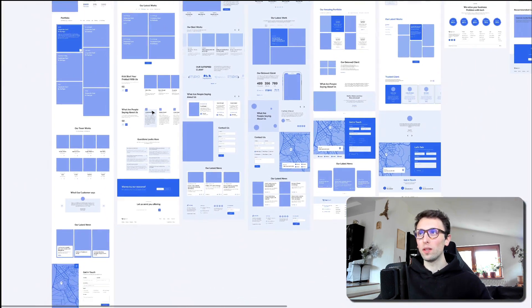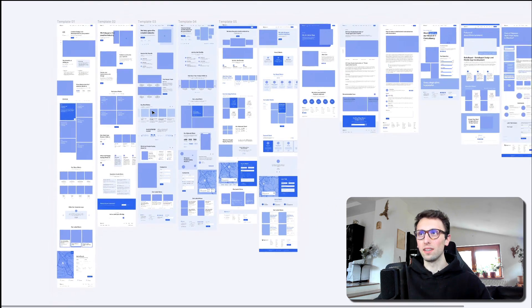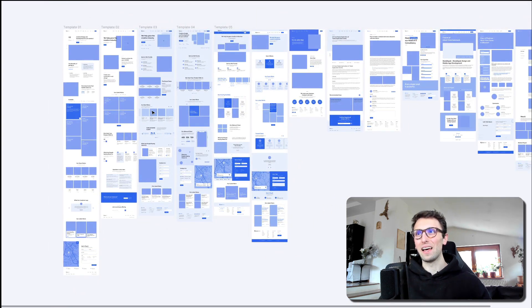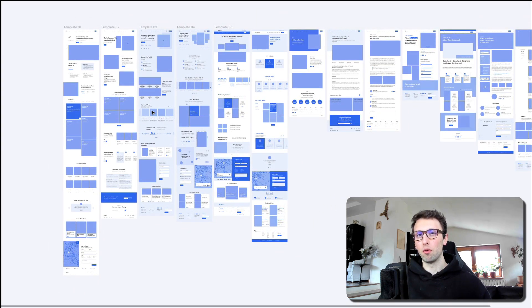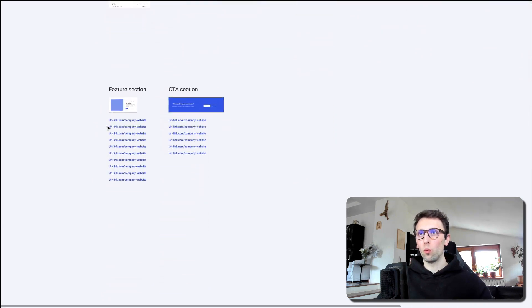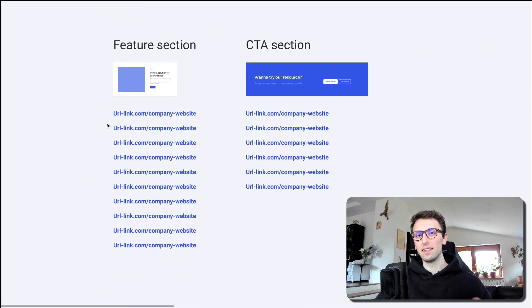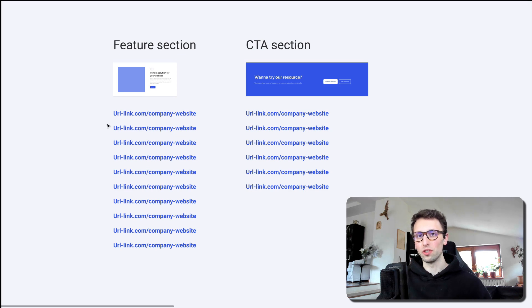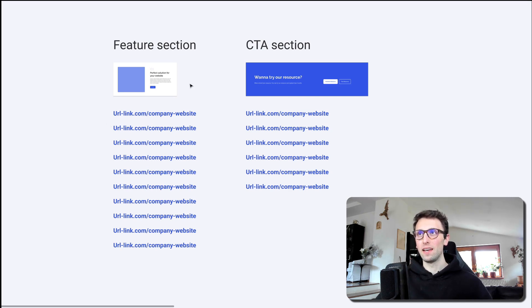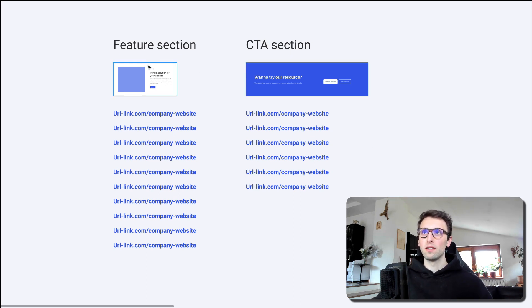And essentially what we did is we took a high level view of the project and we went on and identified these sections and these components which are repeated through many pages in the website, and we list them all up in a format such as this one.